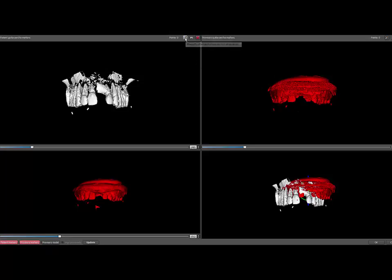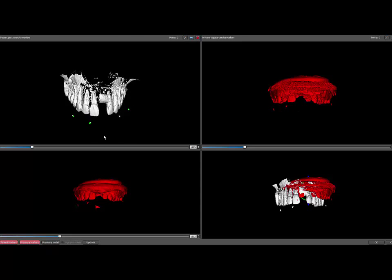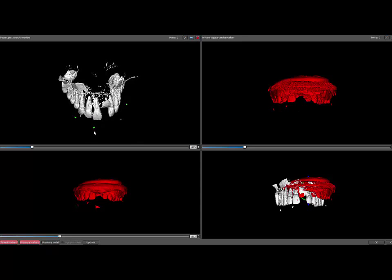Click on the dropper tool and hold the Shift key and click on the markers in both upper views. Release the Shift key and left drag in order to reposition the images.